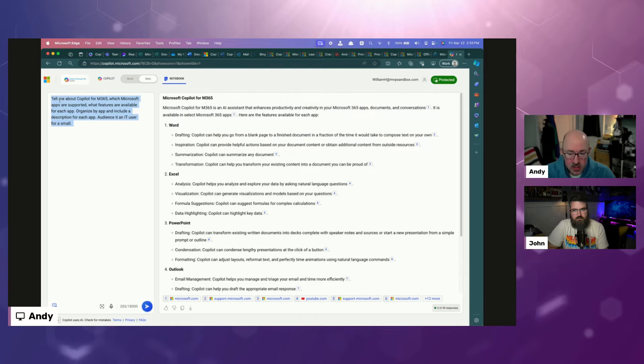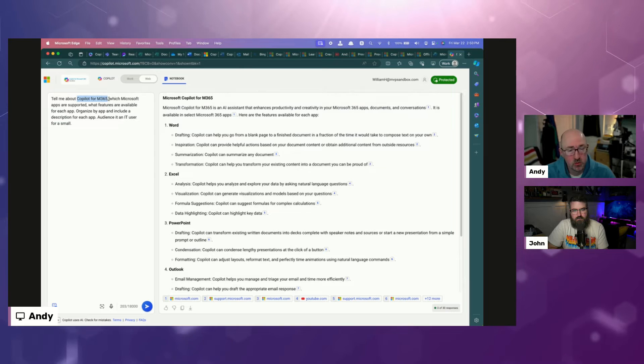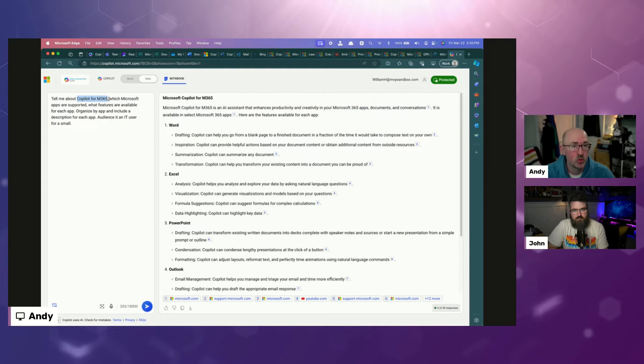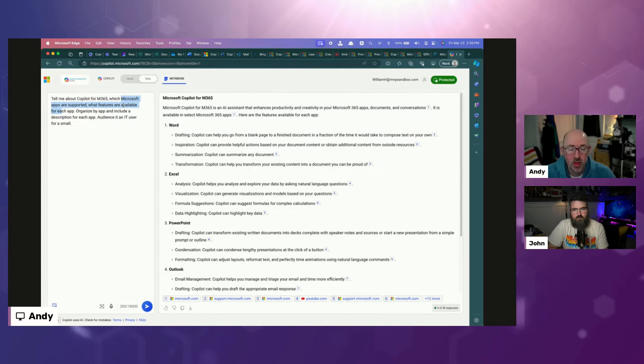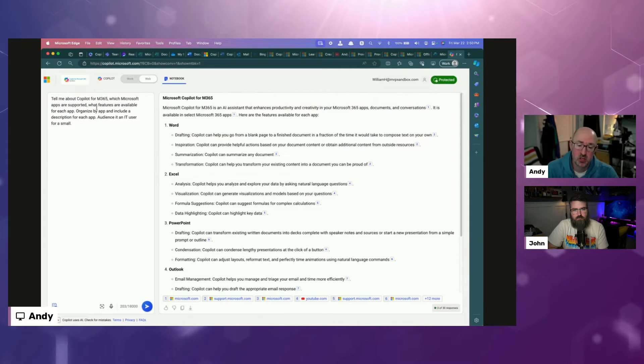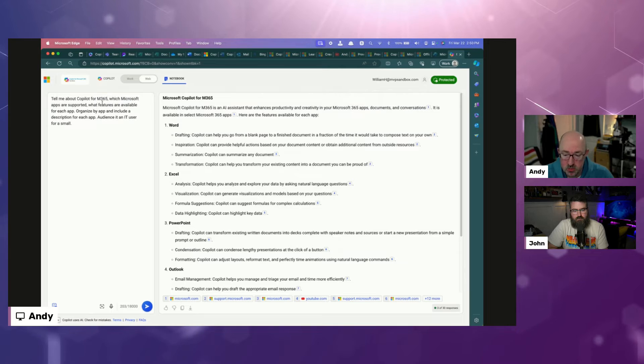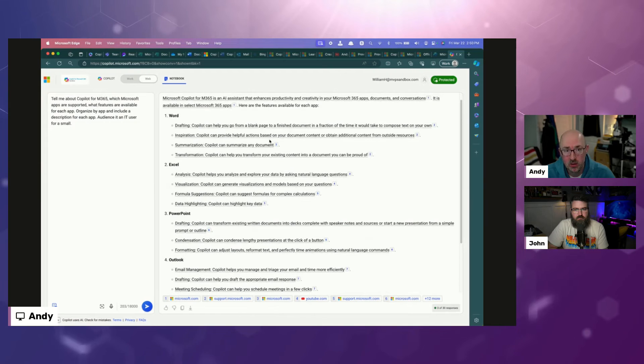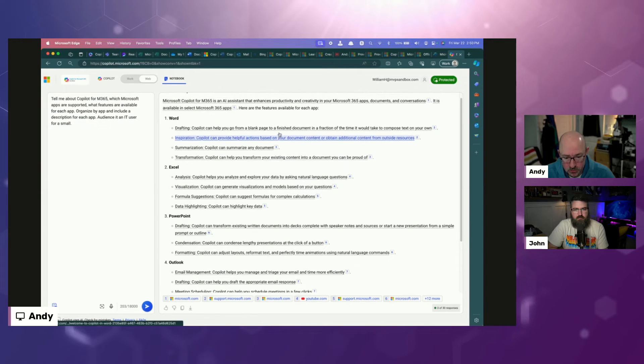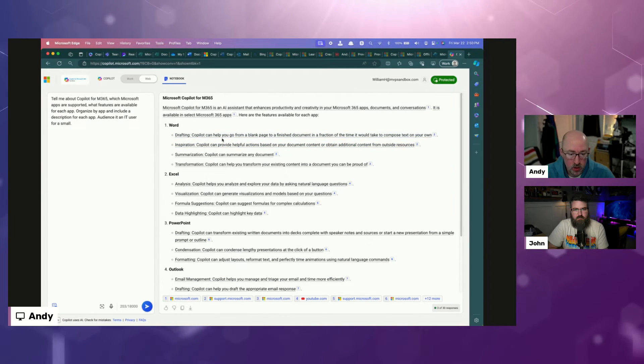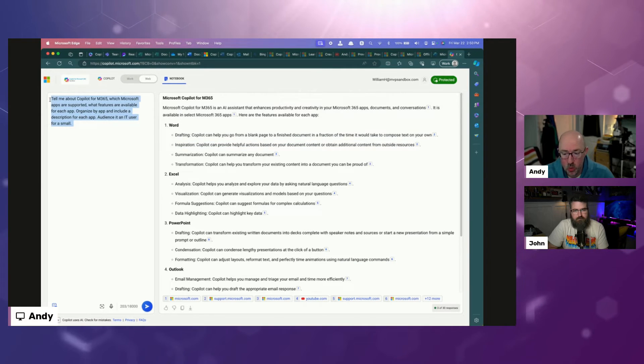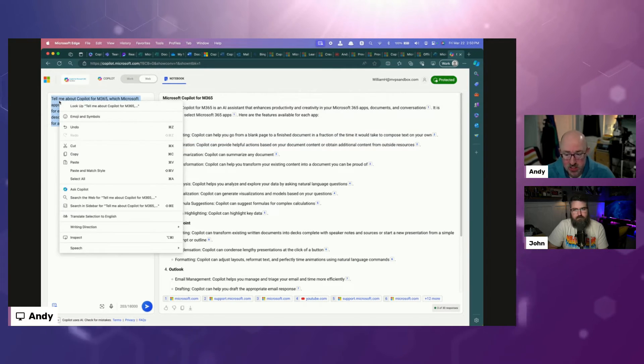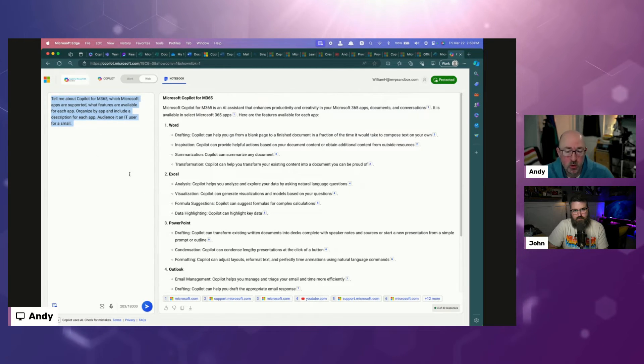Then I told it, go ahead and organize it by app, include a description for each app. The audience is going to be an IT user for a small business. We could take this and say, tell me about an insert app process topic. We could make this reusable across some different business information or different business processes.